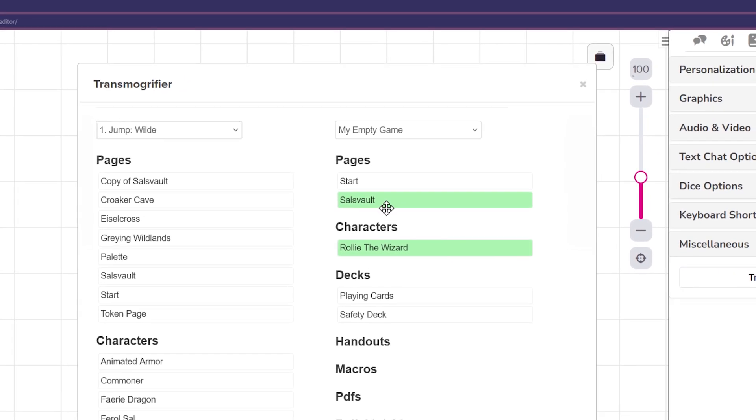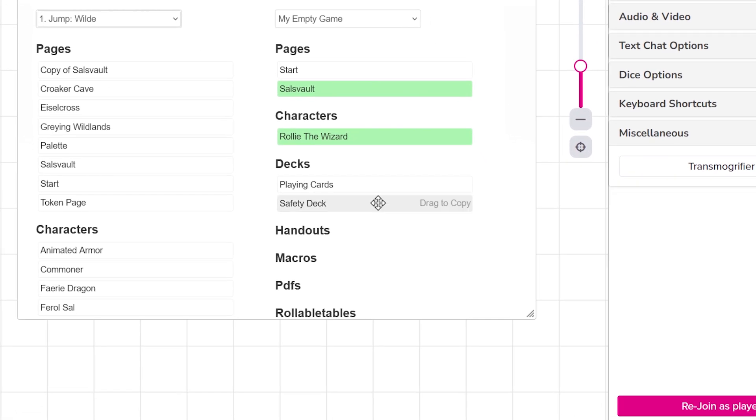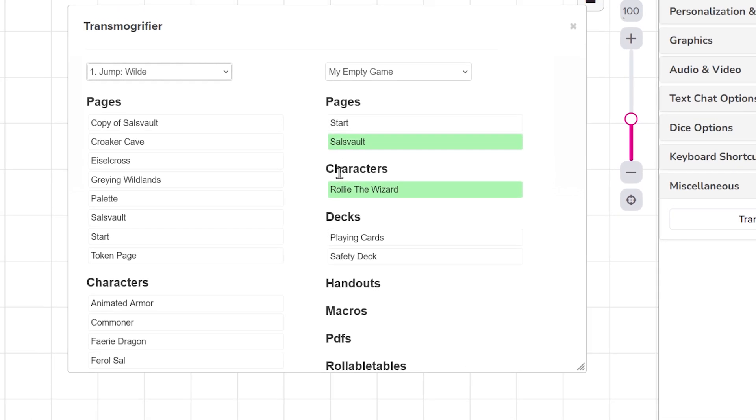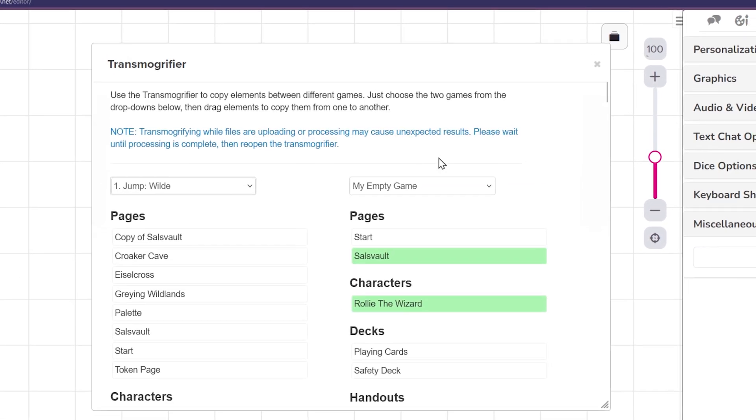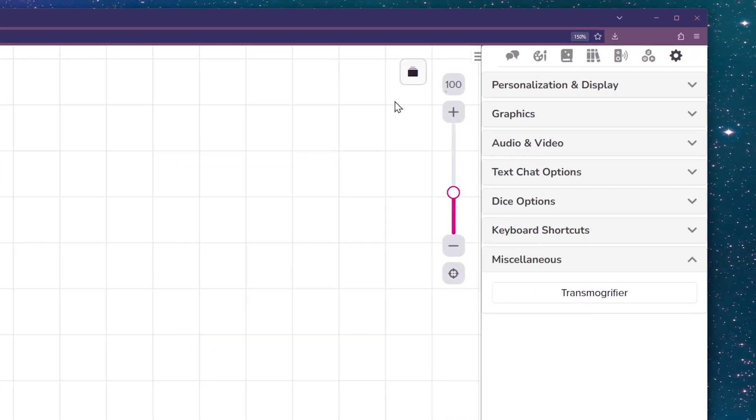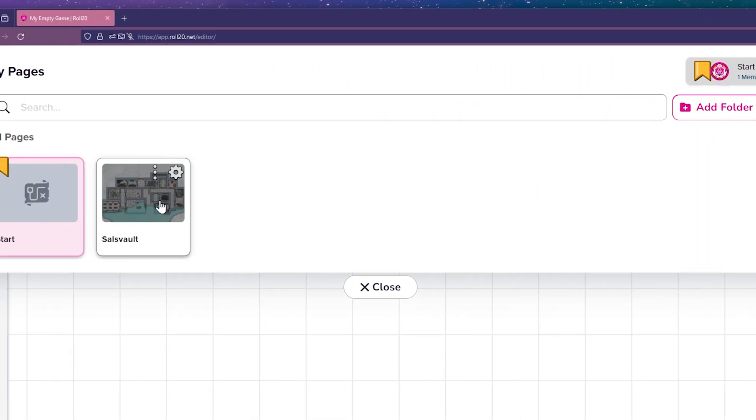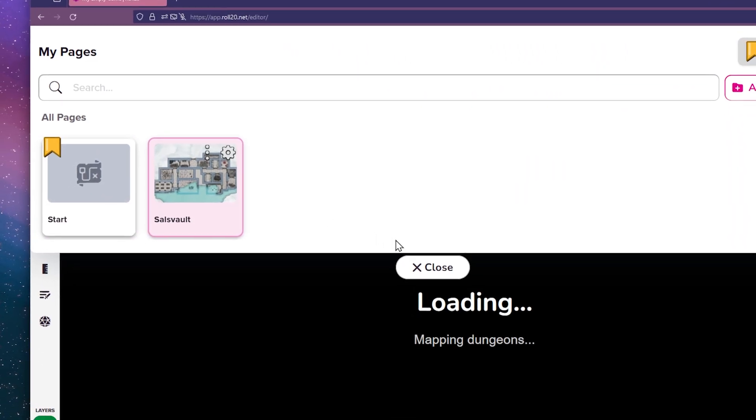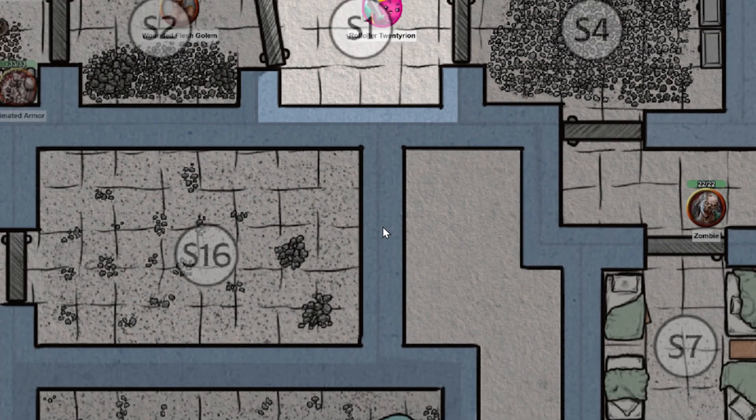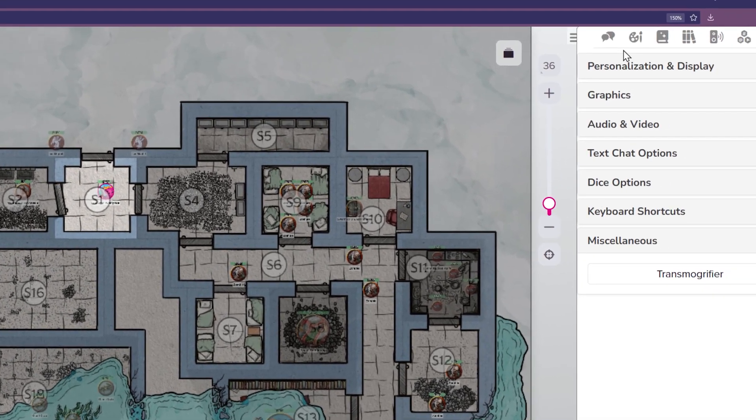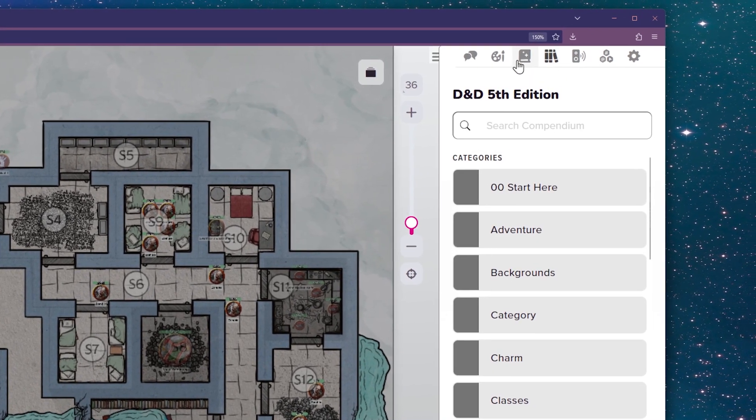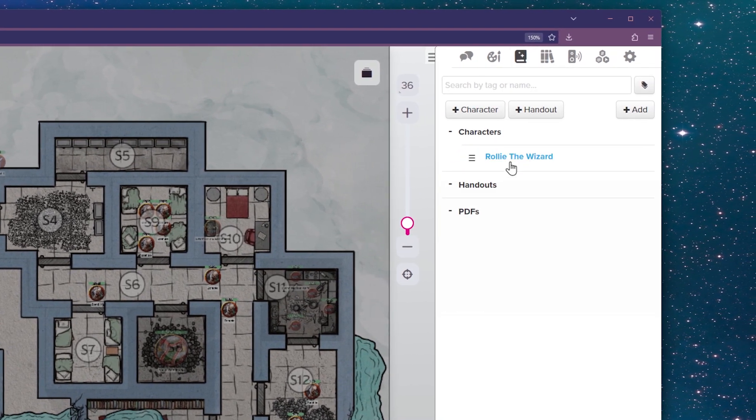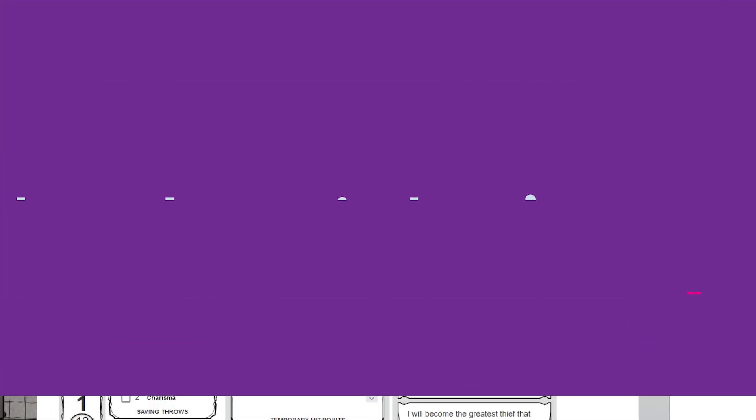To copy things between games, simply choose the two games you want to use in the drop-down menus. A listing of all the objects in the games that are eligible to be moved will appear. All you have to do is drag and drop between the two lists to copy elements between the games. Something to note, you're copying elements, not moving them, so the original will remain the same in the first game.